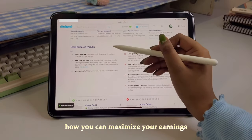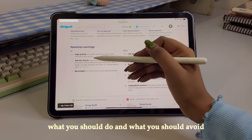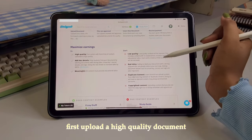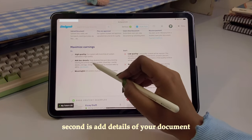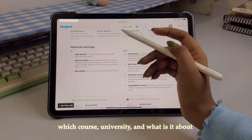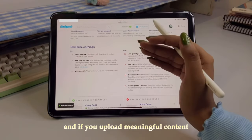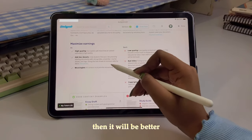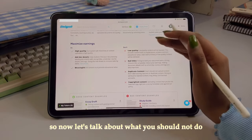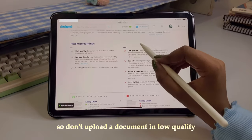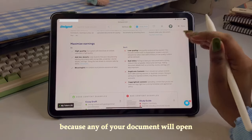It's also mentioned here how you can maximize your earnings — what you should do and what you should avoid. First, upload high-quality documents. Second, add details to your document — which course it's for, which university, and what topic it covers. Uploading meaningful content will give even better results.